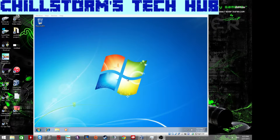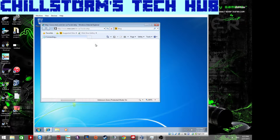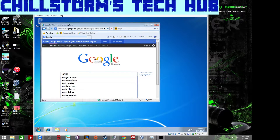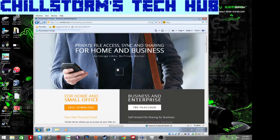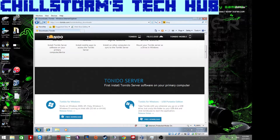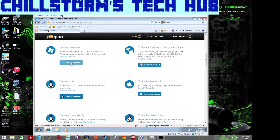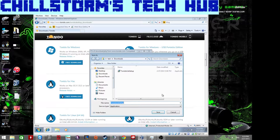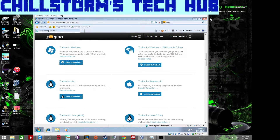Today I want to talk about setting up your own cloud network on a Windows machine. We're going to use Tonido, which is software you can download online. Just go to Google, search for Tonido, and download the Tonido server for Windows.